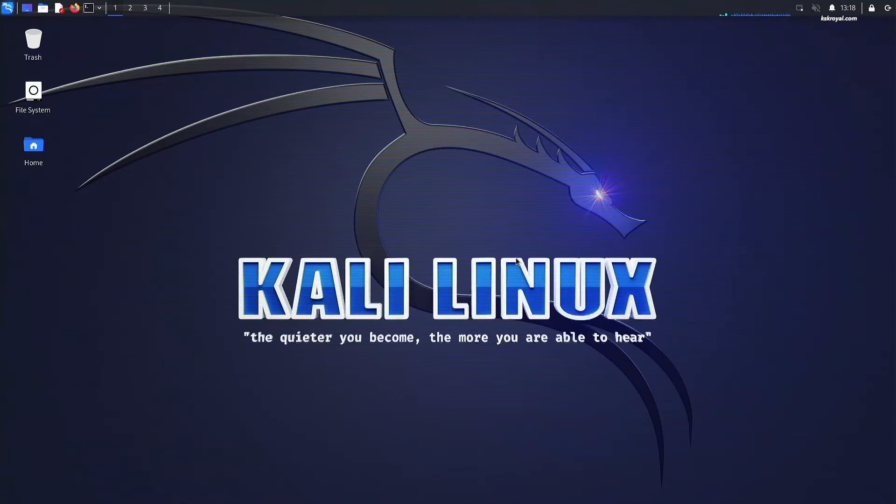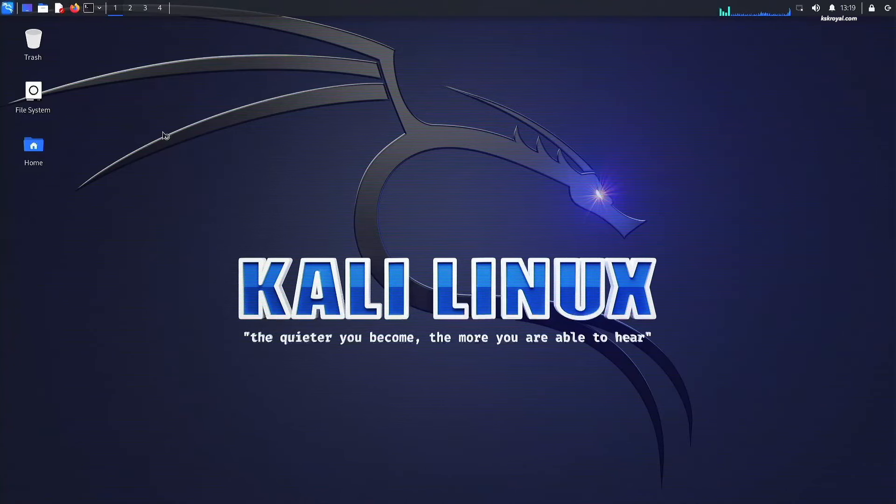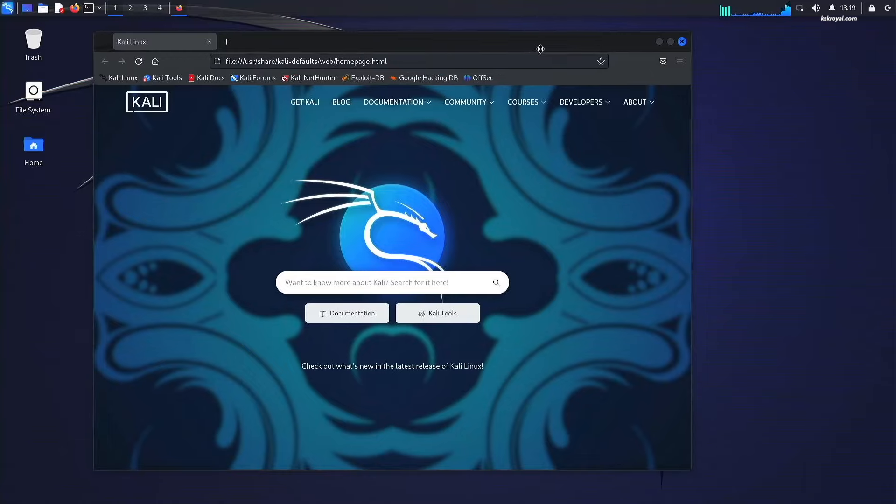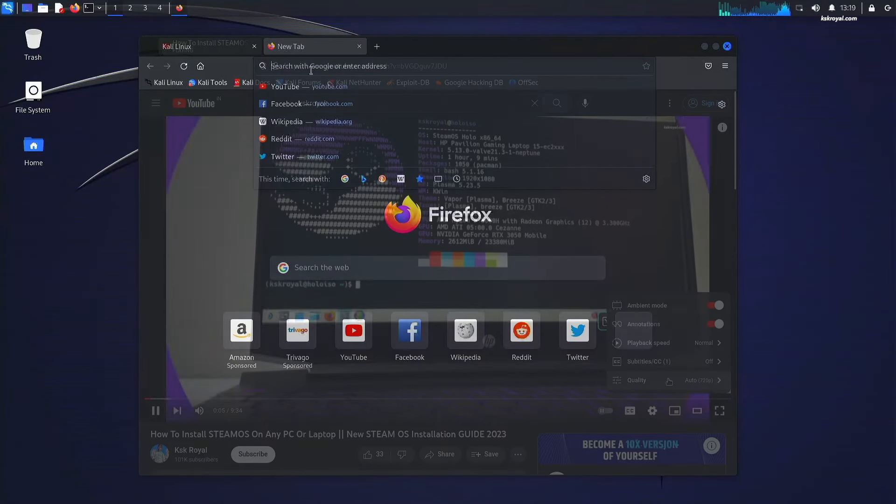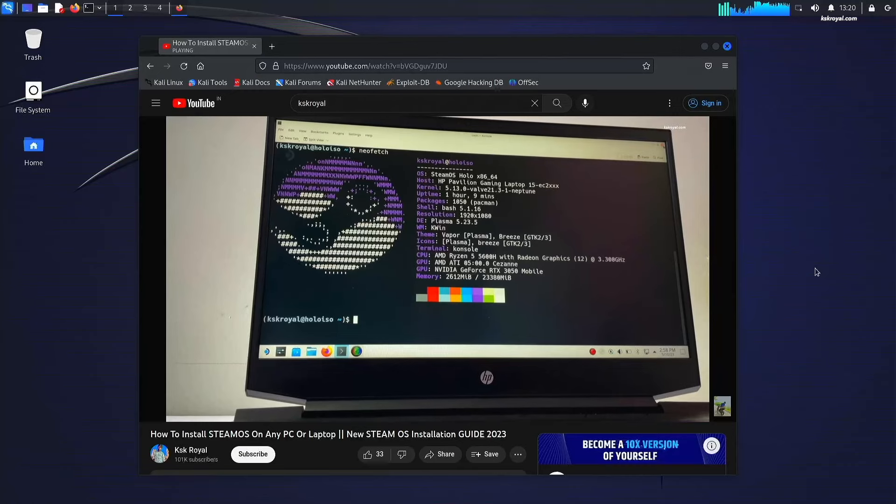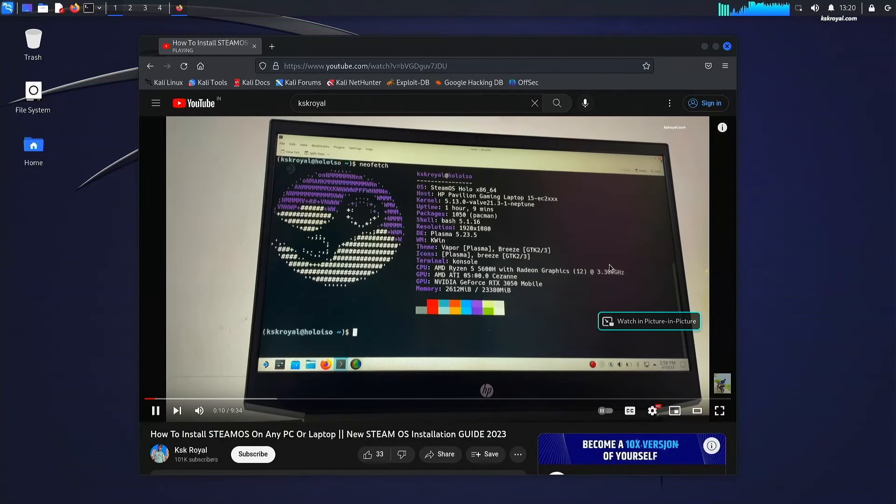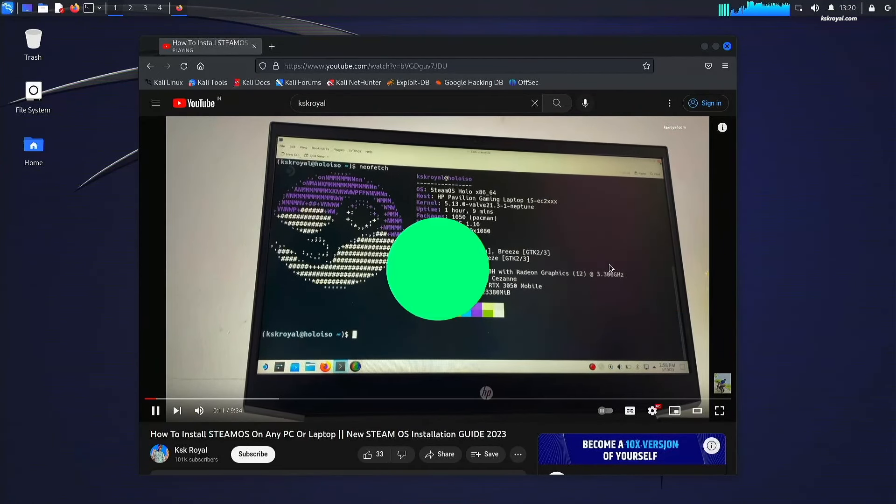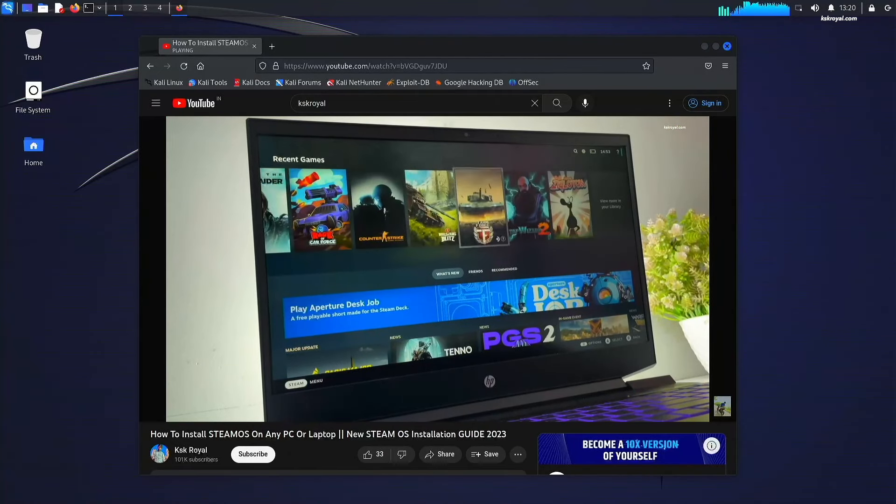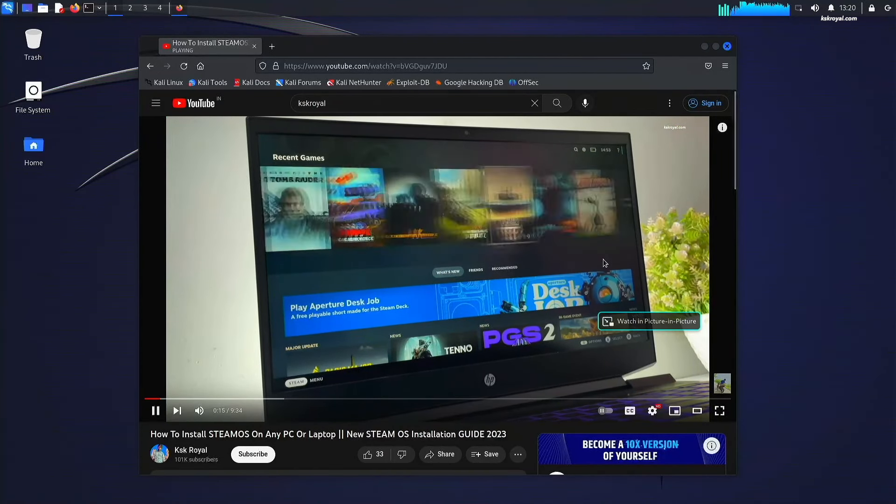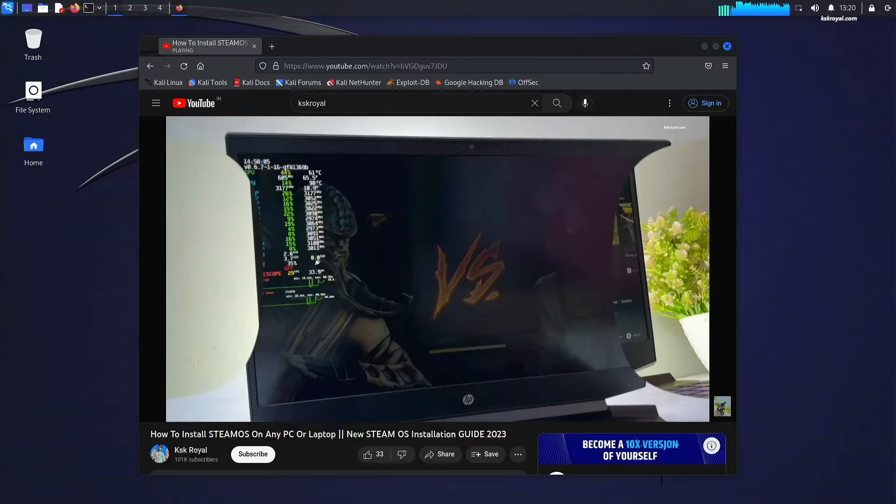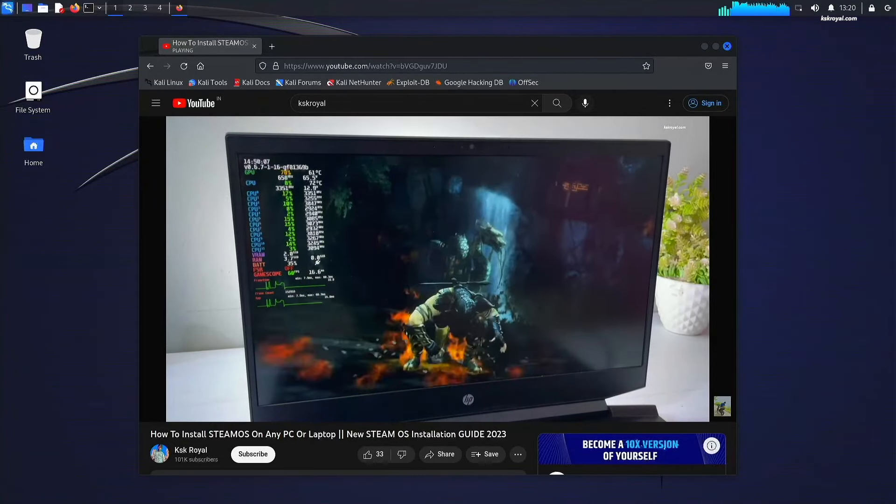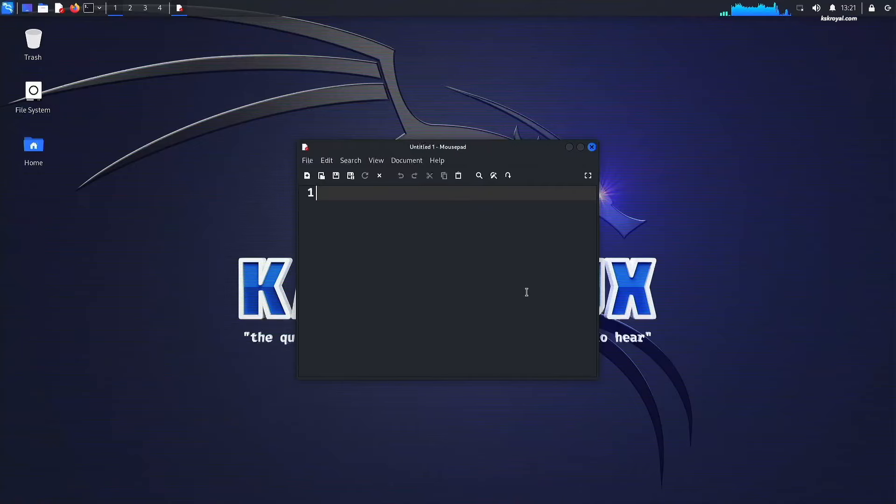It runs much better than VirtualBox or VMware. Let me go ahead and open a browser and play a video from YouTube. Now as you can see the sound output is working fine. No issues have been encountered. This is how you set up Kali Linux with GUI on Windows 11. What do you guys think about it? Let me know in the comment section down below.